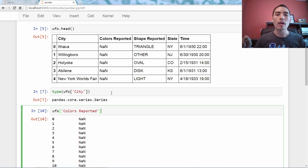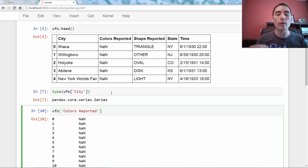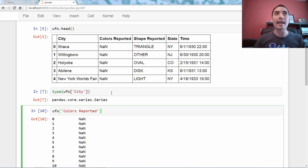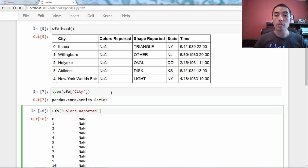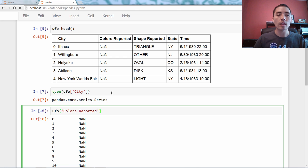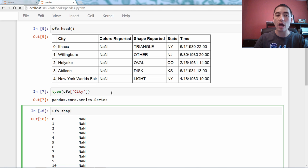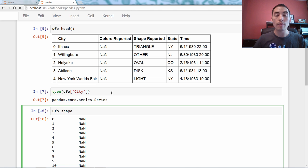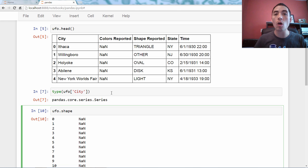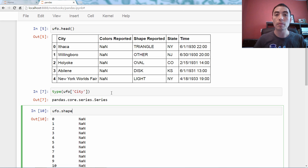This is also the case if you name a column something that conflicts with a built-in method or attribute. So, this is a tricky one. Let's pretend you had a column named shape. Lowercase s-h-a-p-e.